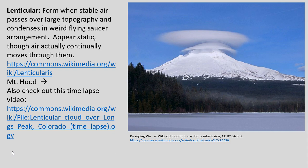There are even some other more interesting, odd types of clouds we get in certain circumstances. Lenticular clouds, for example, often form over mountains. We have stable air that has to go up and over the topography, and we get condensation of that air into these weird flying-saucer arrangements, as we can see in this example at Mount Hood. You see this in many mountainous environments, and there's a time-lapse video you can check out via the link.